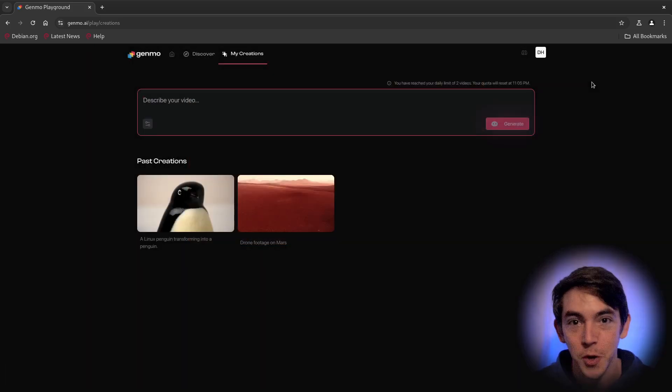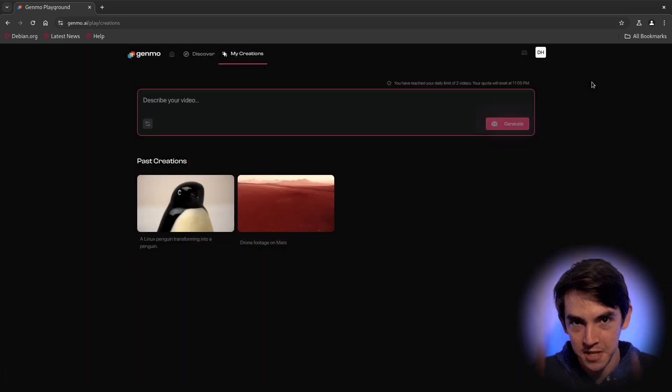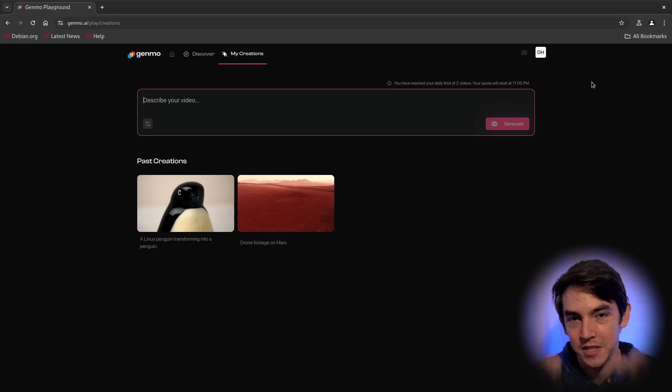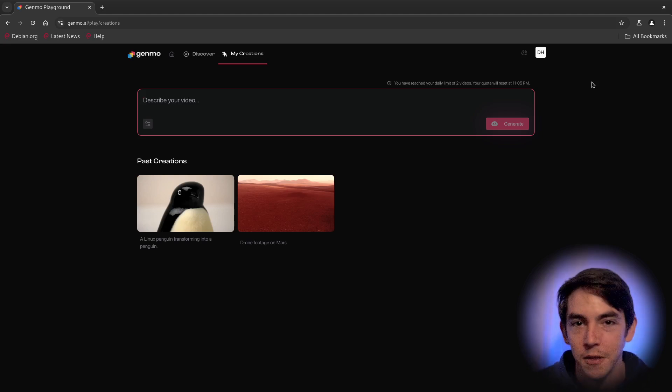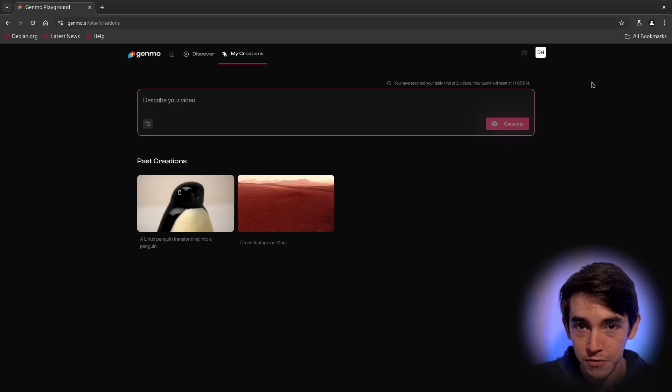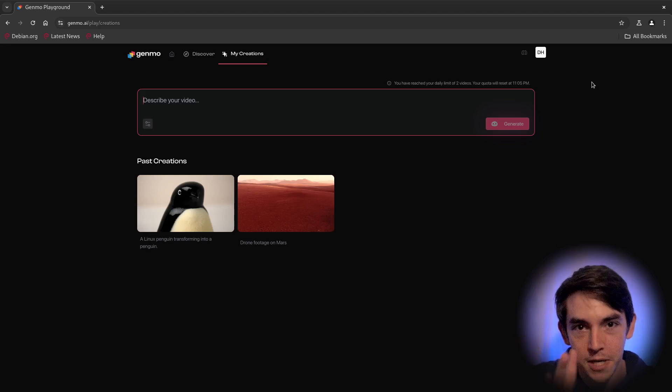Considering I was just showing off Pyramid last week as the best video generator for open source, this thing just blows it out of the water. Link's in the description if you want to check it out yourself. Thanks for watching. Bye.